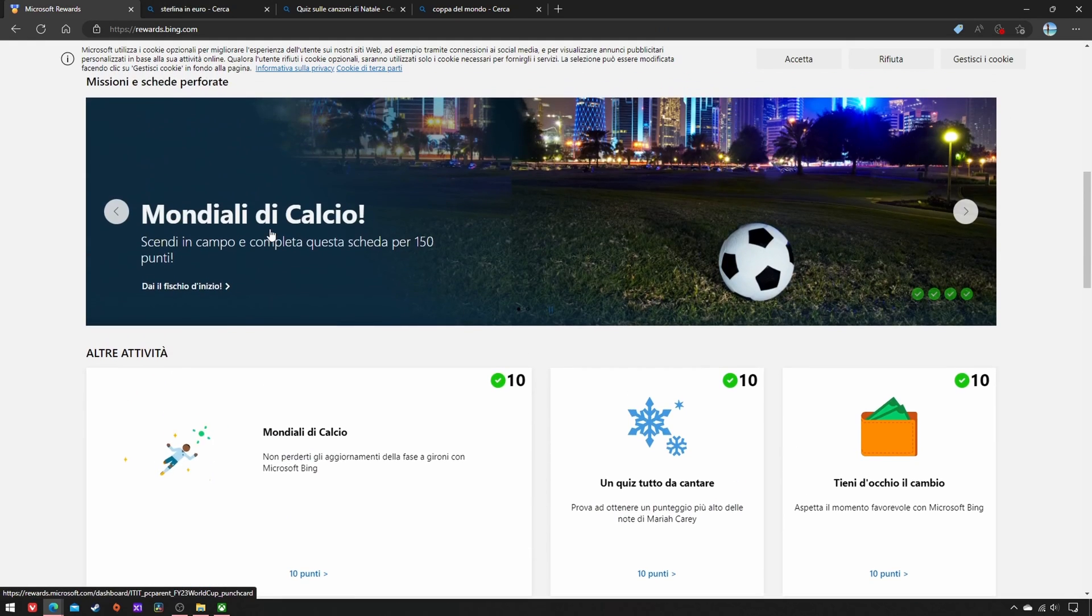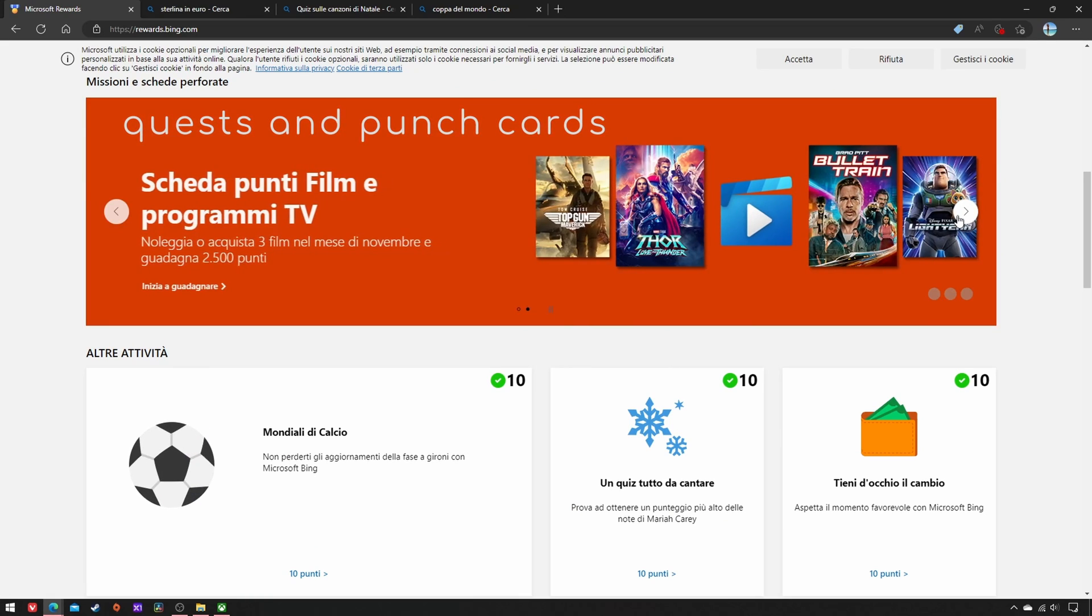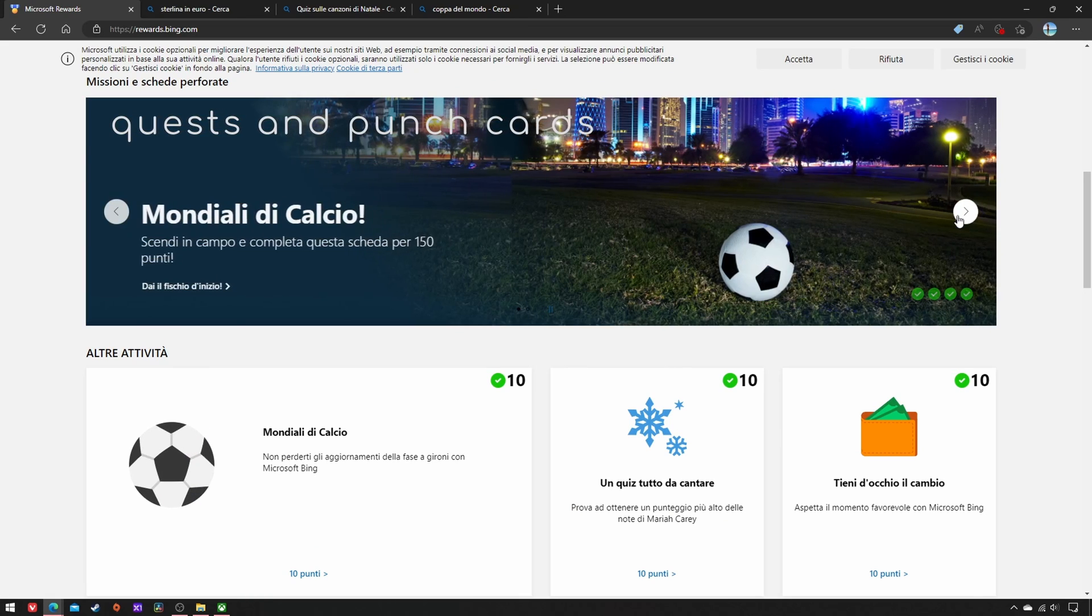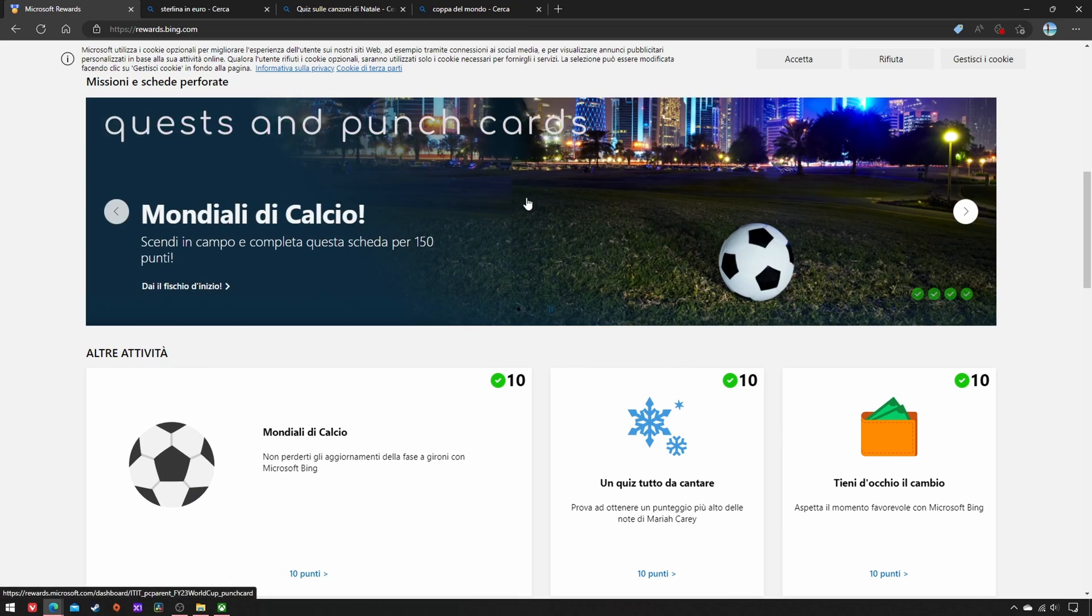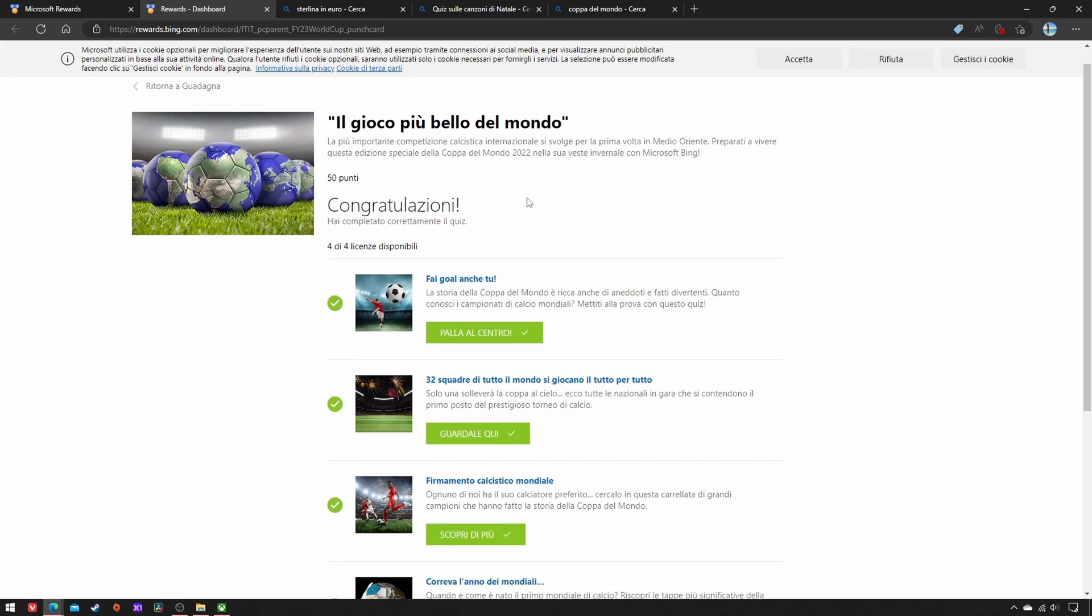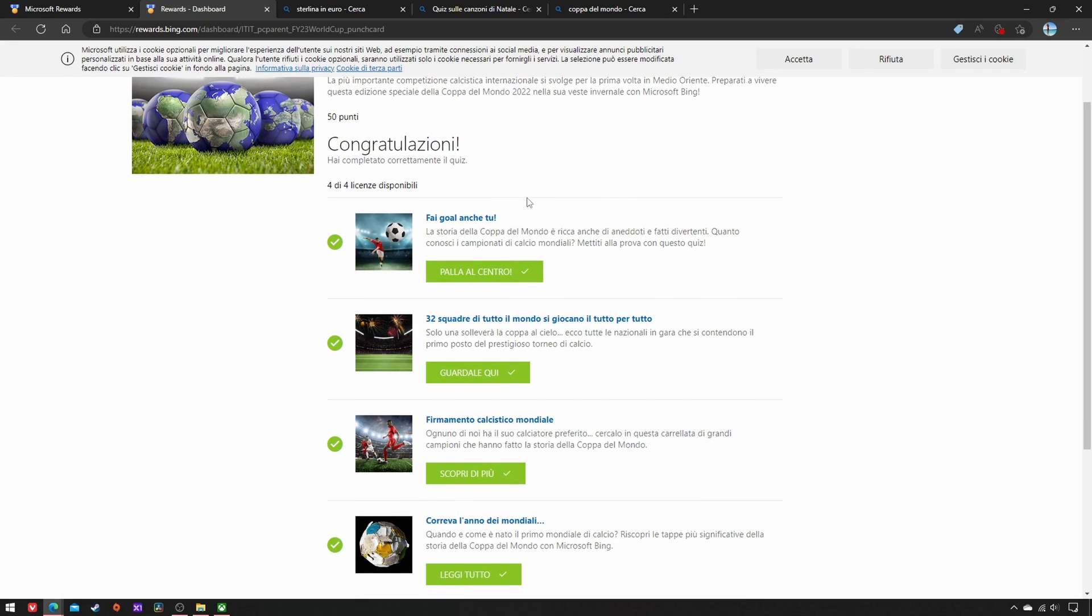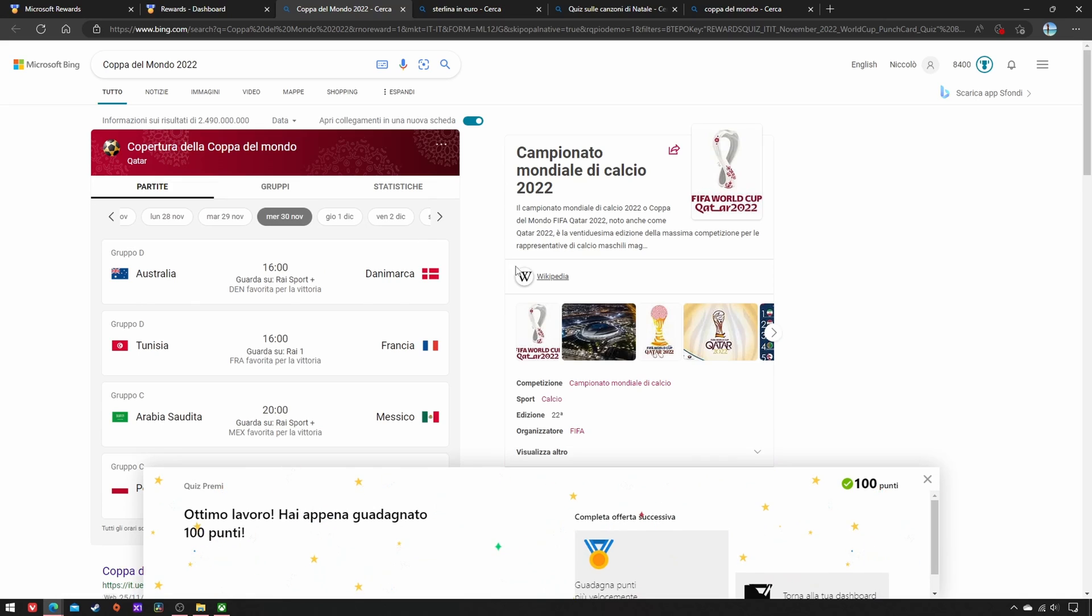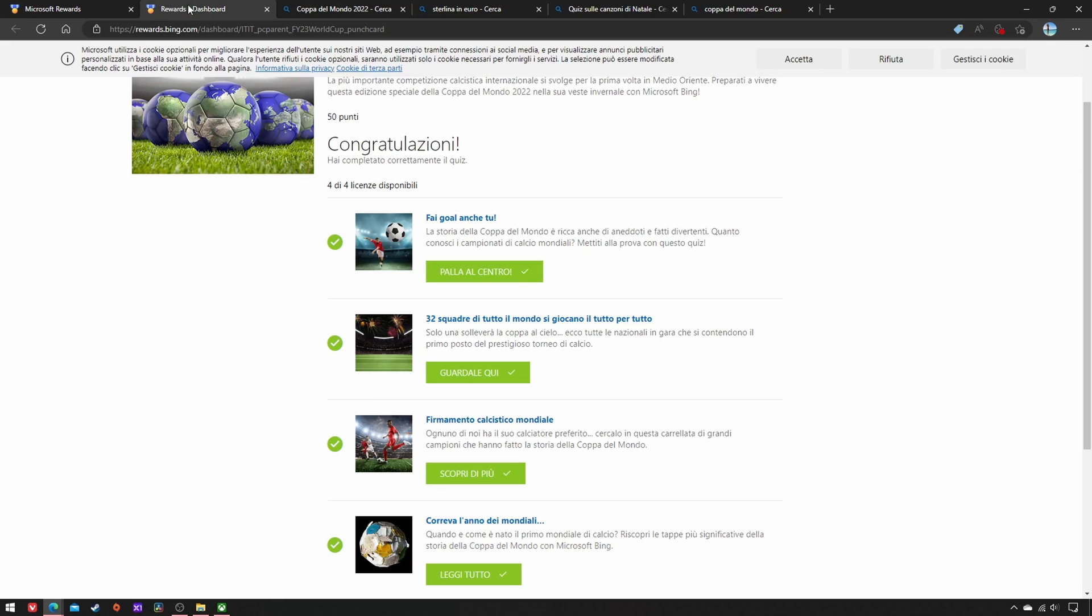Then scroll up to the Month Requests and Punch Cards section, open those that don't require purchase, and complete all the offers, namely quizzes and searches.